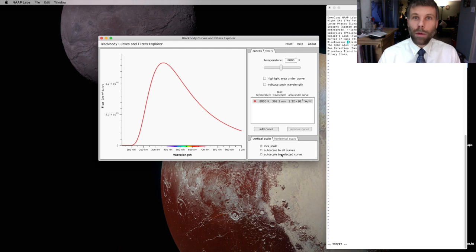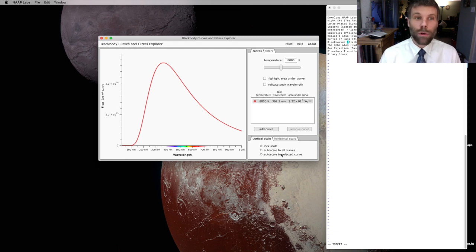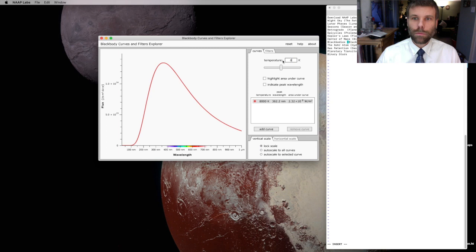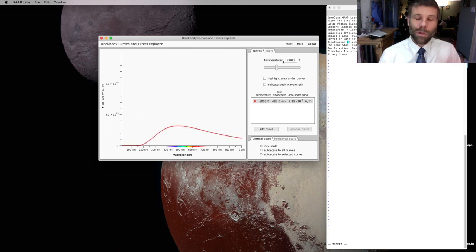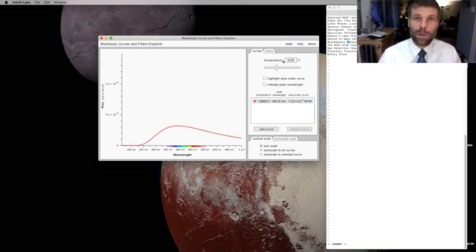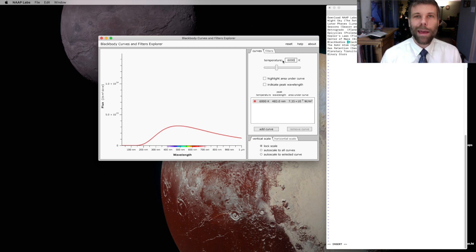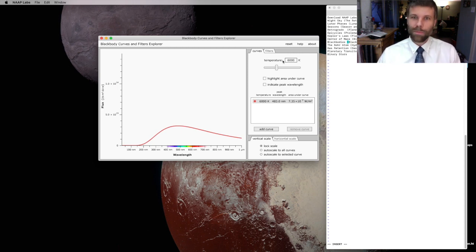When I was messing around with peak wavelength earlier, you may have noticed that the vertical scale on the y-axis was doing something really weird. And the reason for that is because of Stefan's Law.